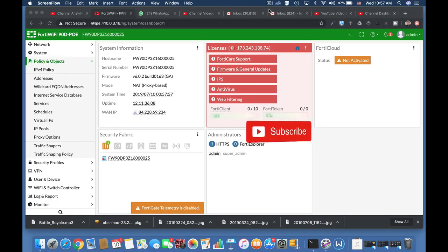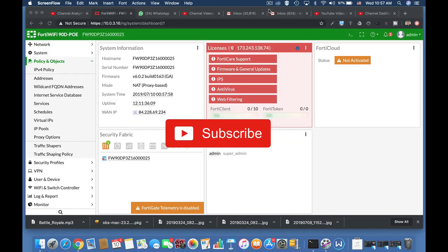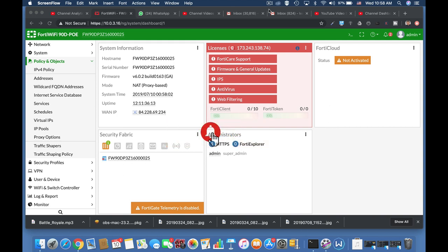To get more easy setup tips for your FortiGate firewall, subscribe now and don't forget to click on the bell notification and you won't miss anything.